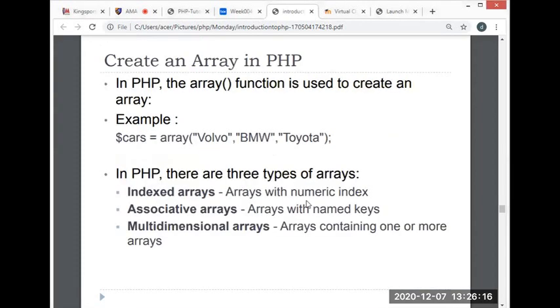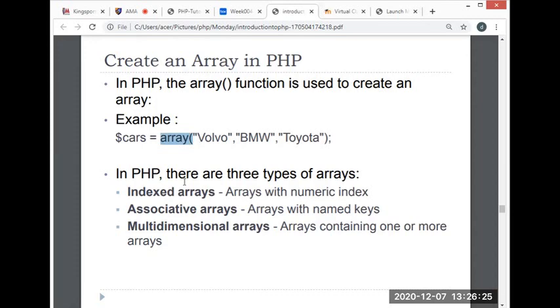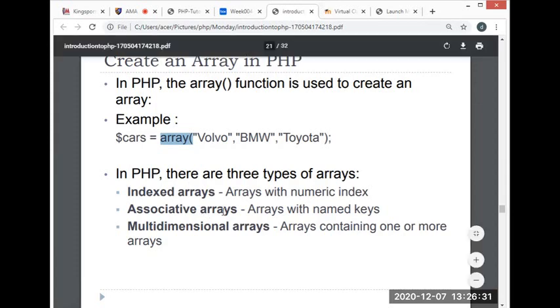In PHP, the array function is used to create an array. For example, this is the array function. There are three types of arrays: indexed arrays, associative arrays, and multidimensional arrays.